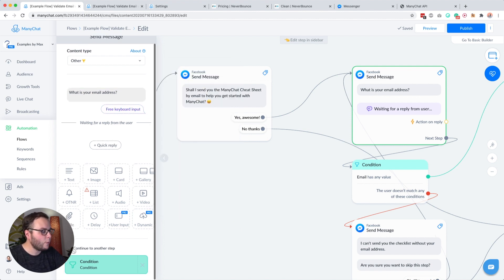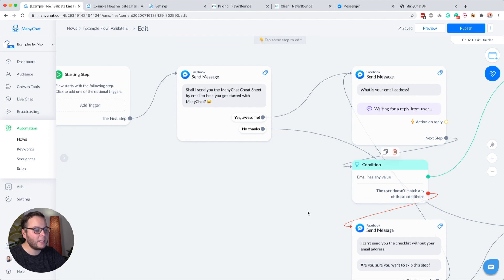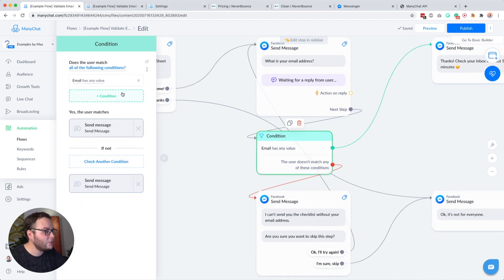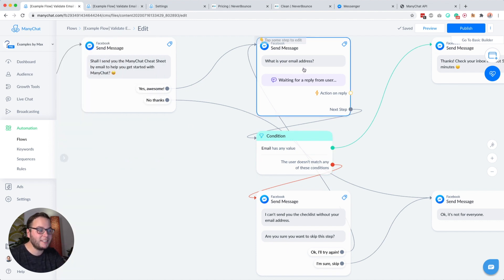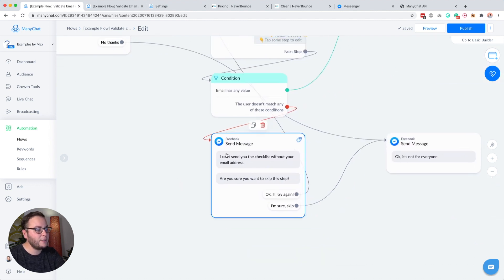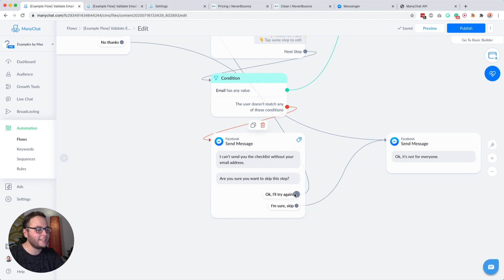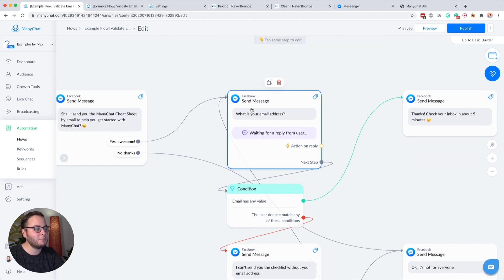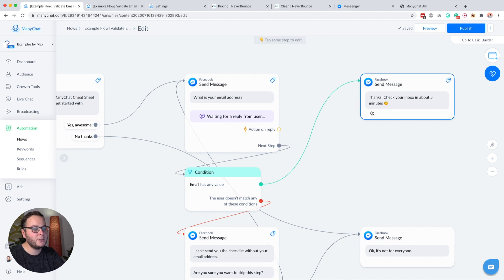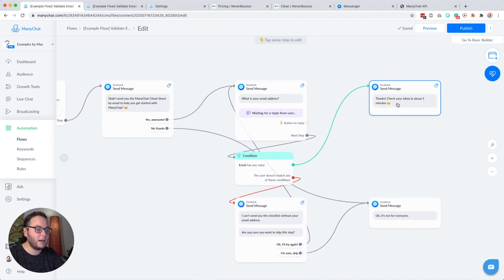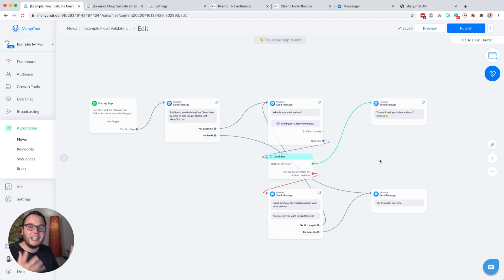We then continue to the next step, which is a condition. Inside that condition, we check if the email system field has any value. Because if it does not have any value, we know the subscriber skipped the question and did not give their email address. So we say 'I can't send your checklist without your email address — are you sure you want to skip this step?' You'll be really surprised with how many people say they'll try again, go back to this block, and give their email address. If the email has any value, we just say 'Thanks, check your inbox in about five minutes.'